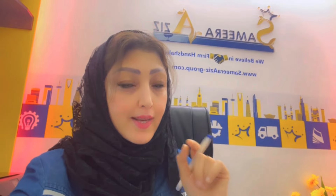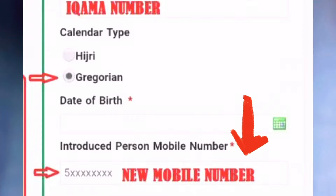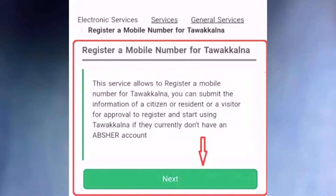You have to select the date of birth and then enter your new mobile number. This mobile number should not have been previously registered. Then you have to accept the terms and conditions and click on the Next button.